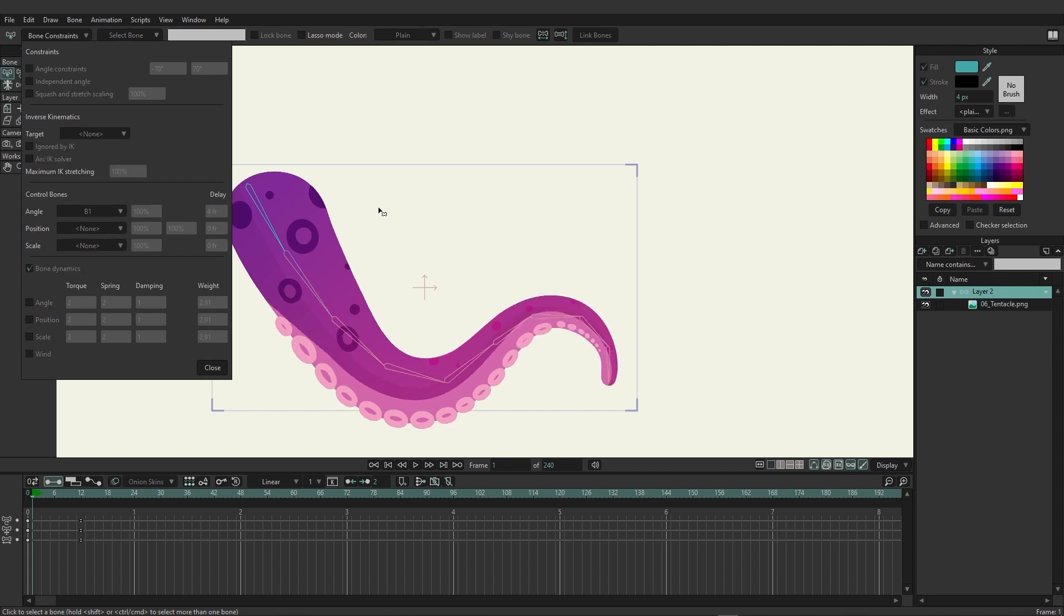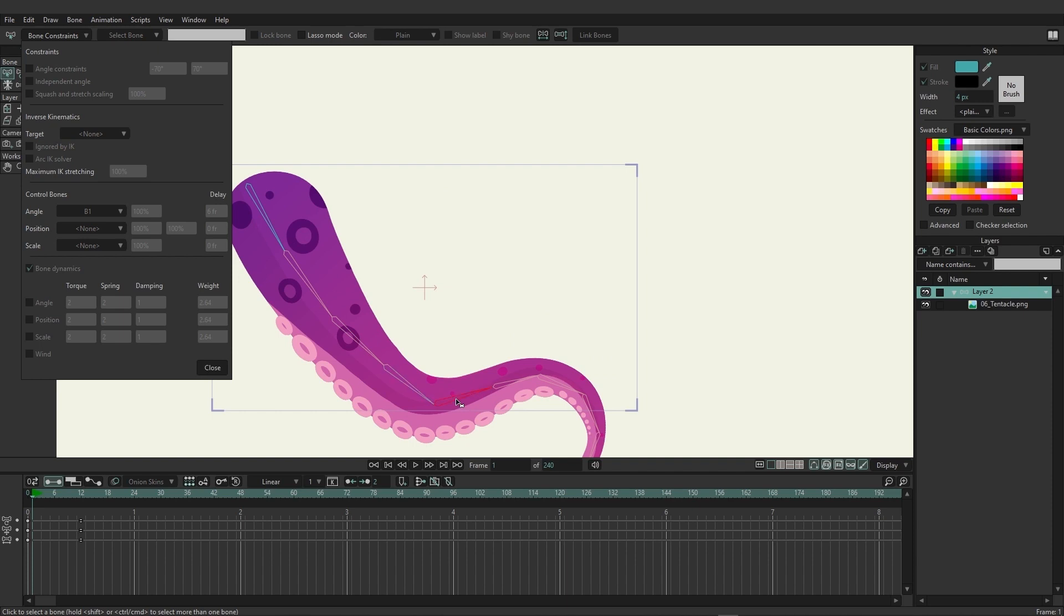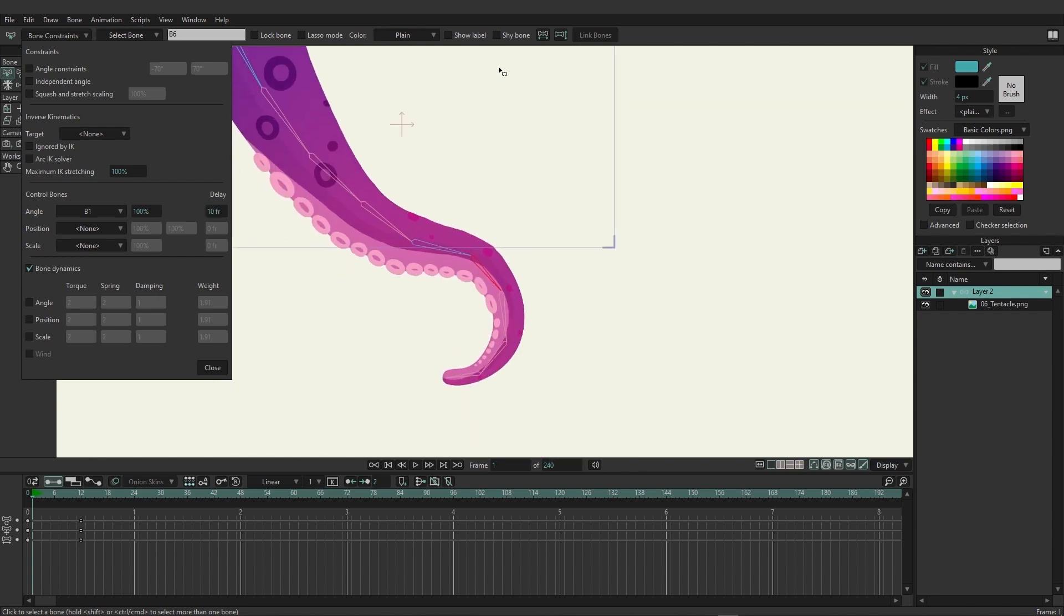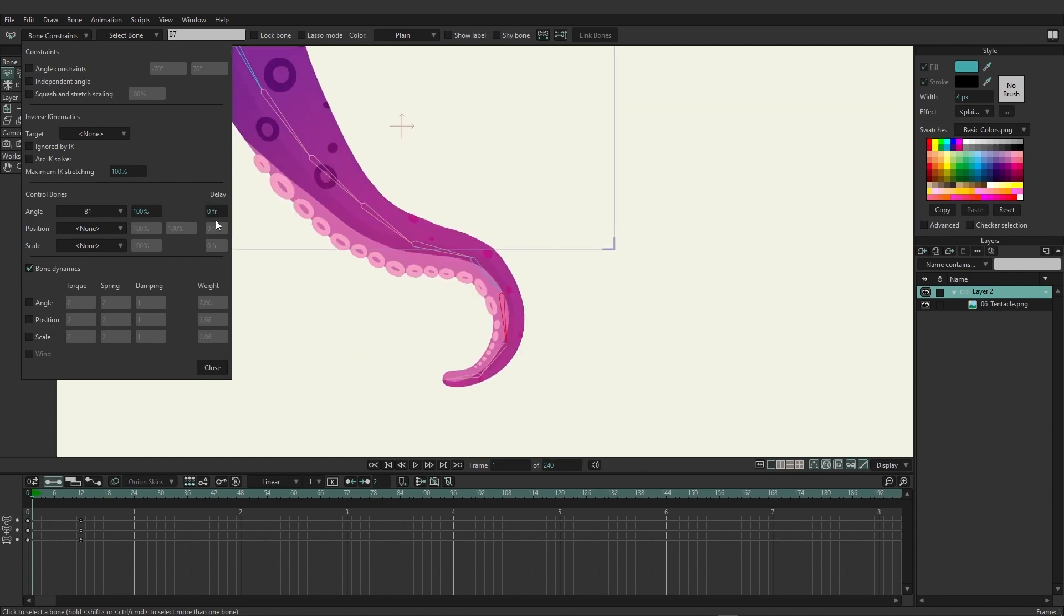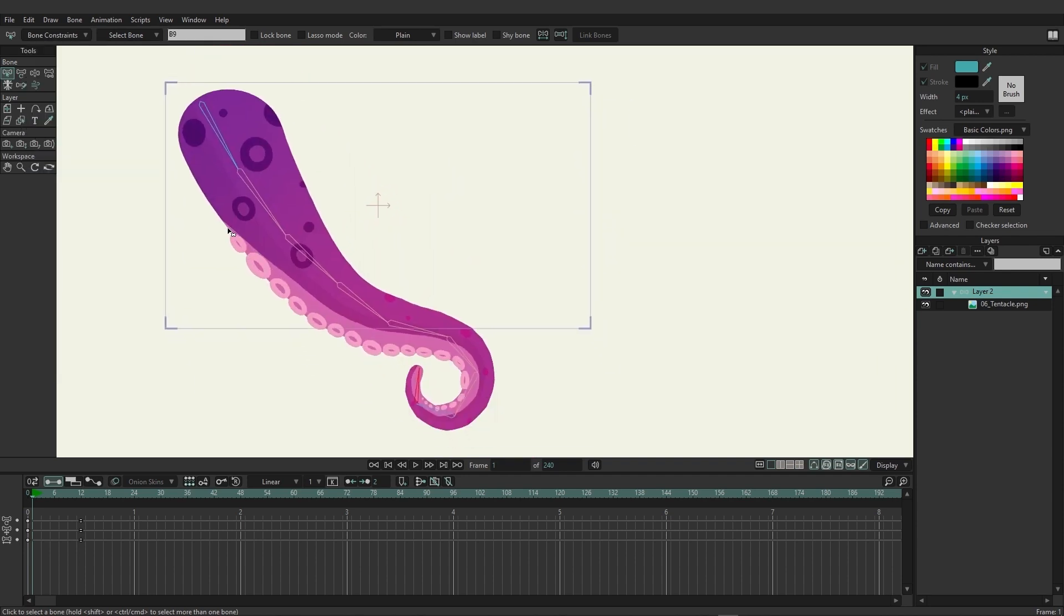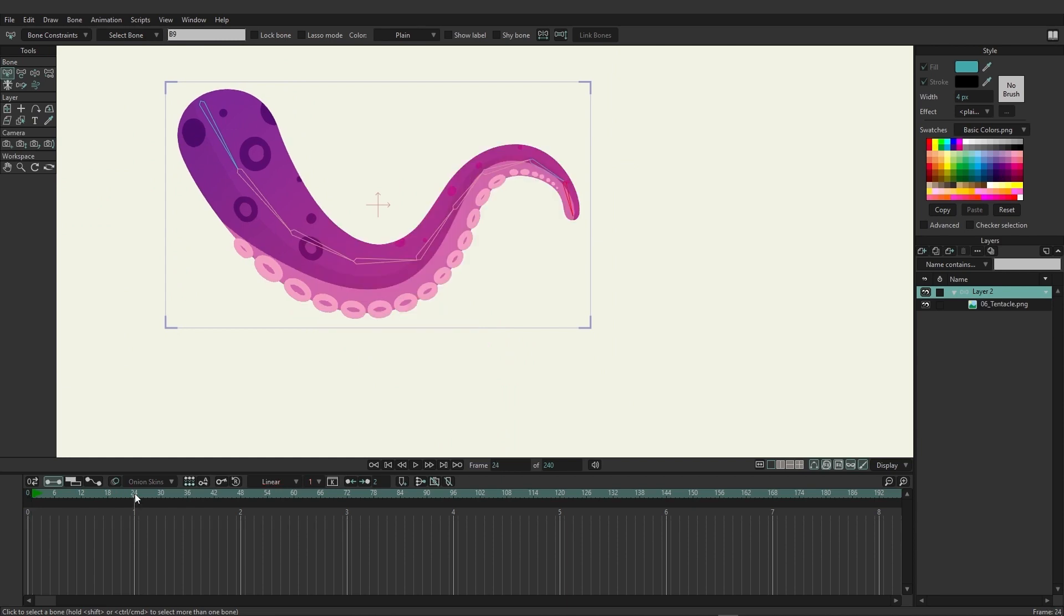We're just going to keep going here. So eight, ten, and we have a few more down here. Twelve, fourteen, and then sixteen. So I'm just going to make another animation for this now.